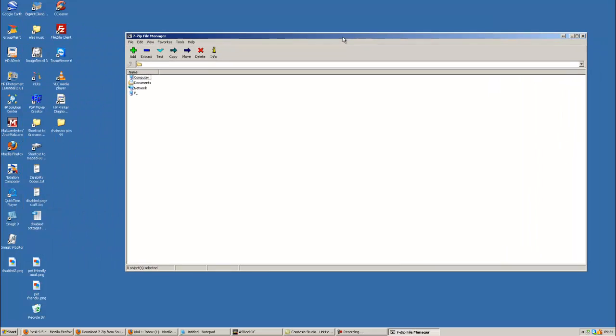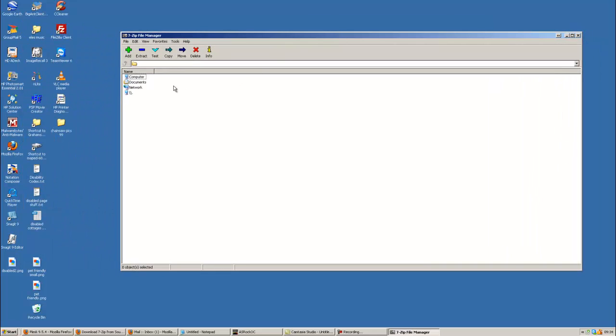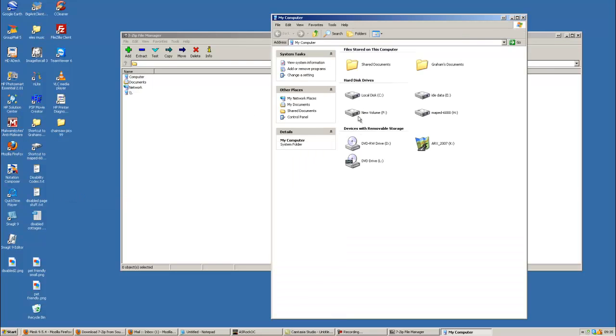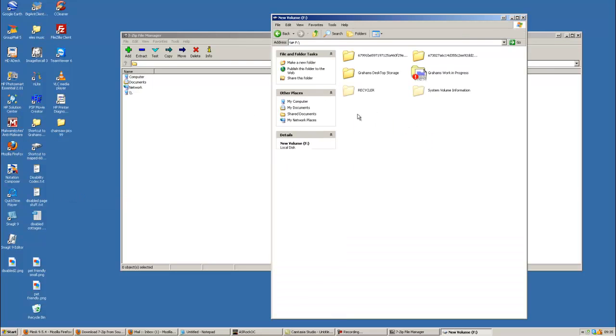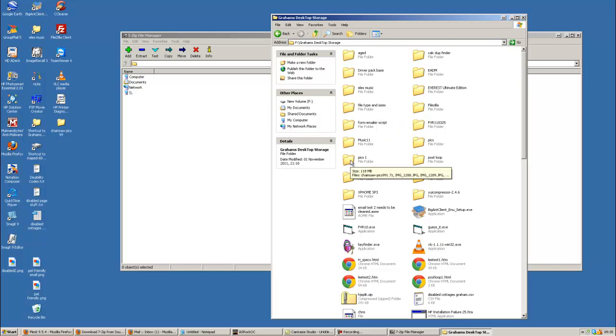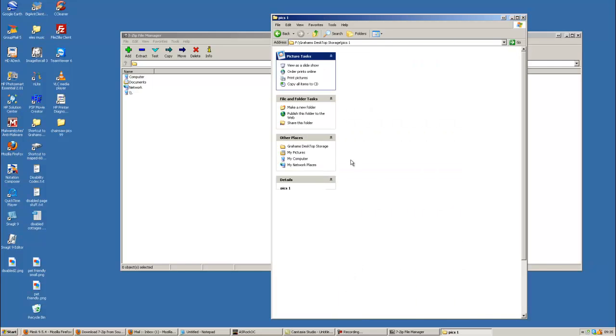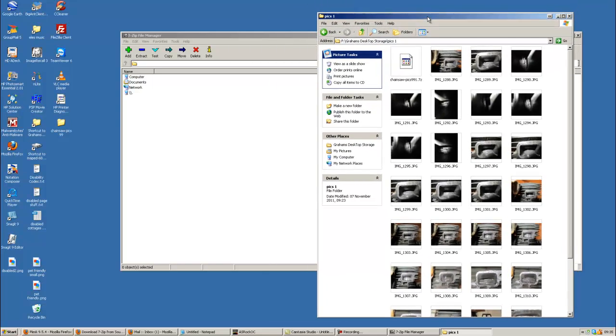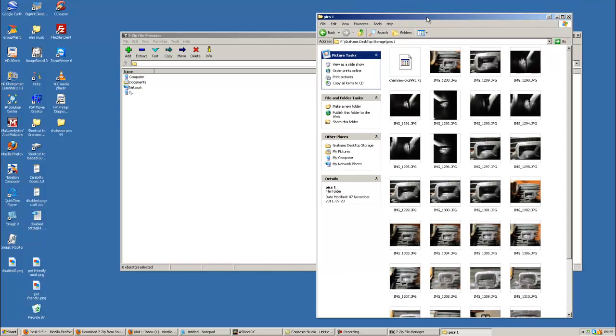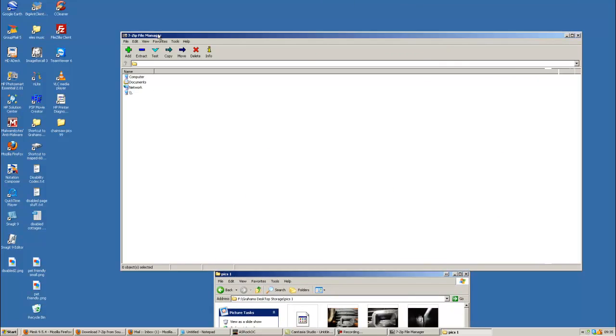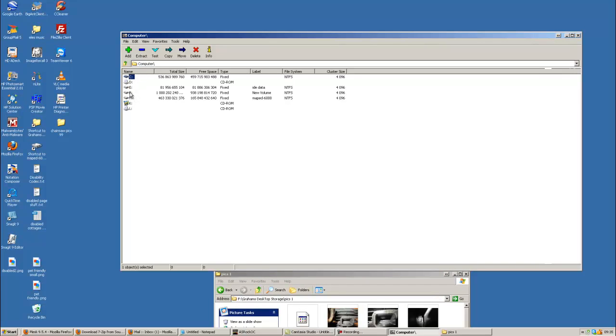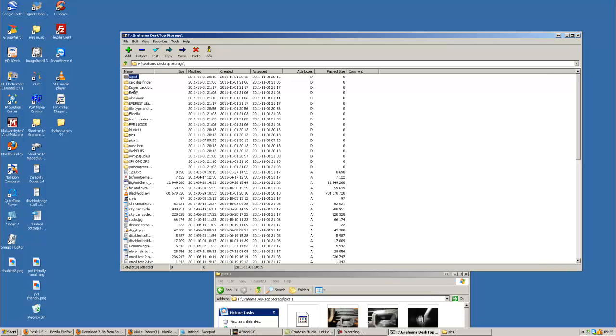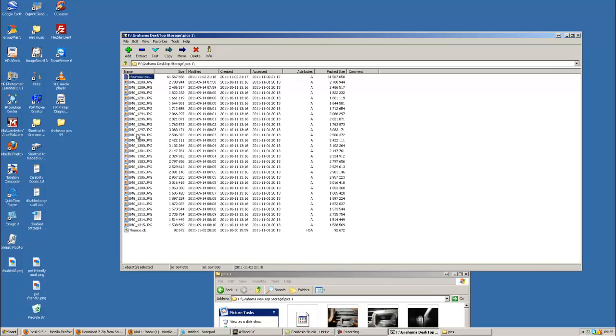Right. My pictures are in my F-Drive. Games Desktop Storage Pix1. And we've got image 1288 to image 1315. So we'll just put that down there out of the way. So we go computer, F-Drive, Games Desktop Storage Pix1.